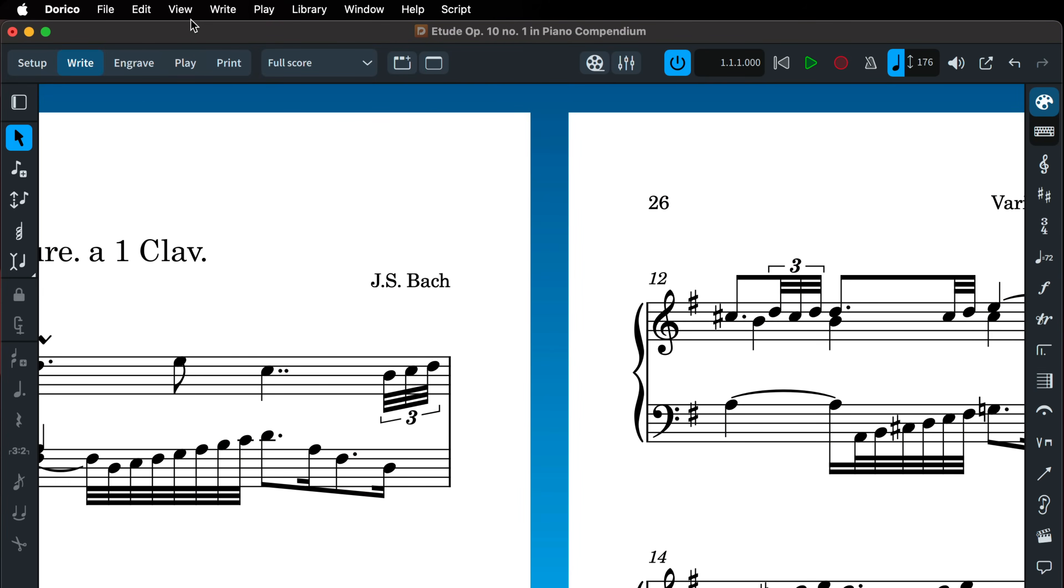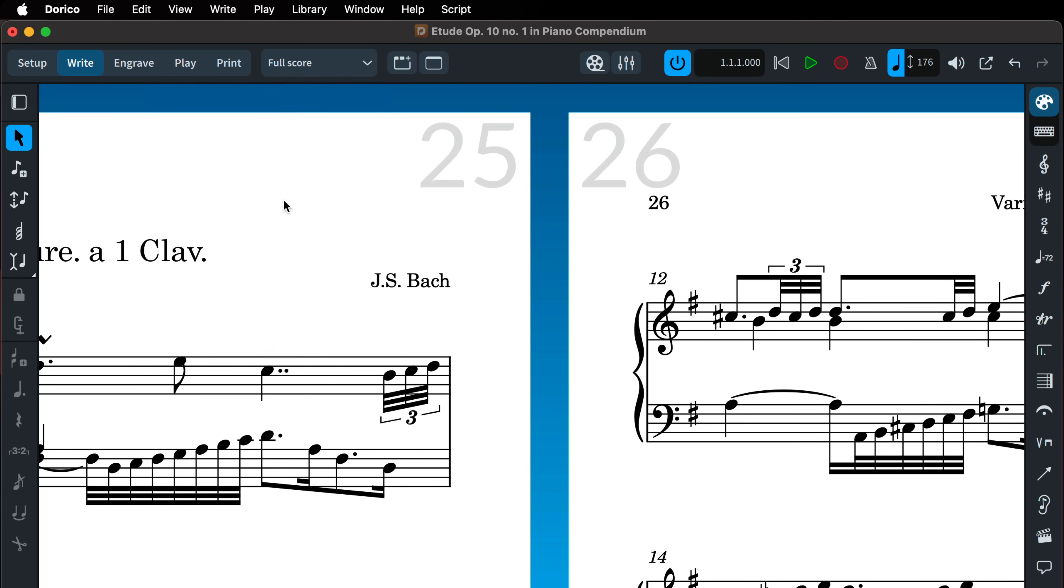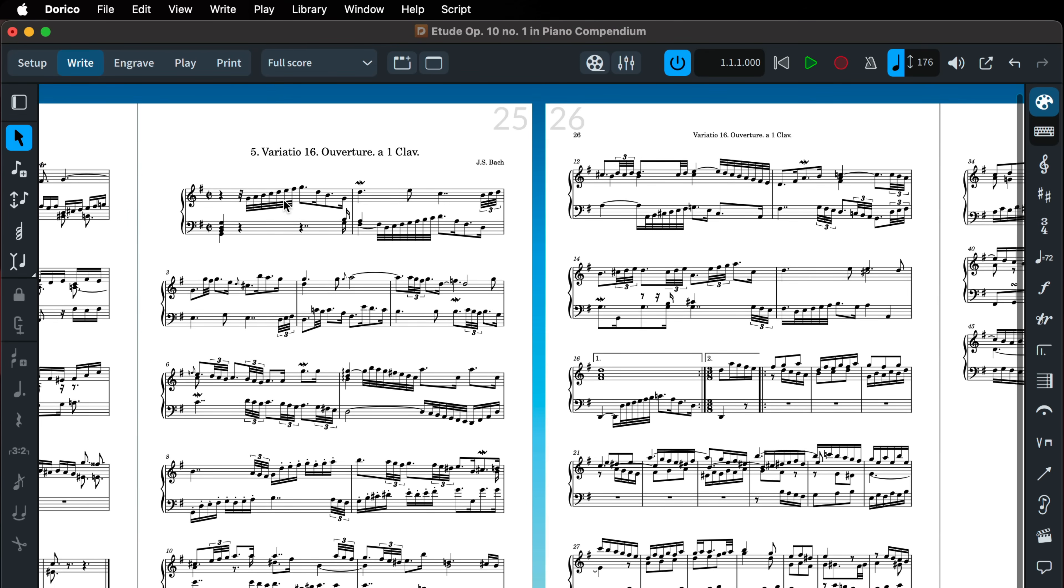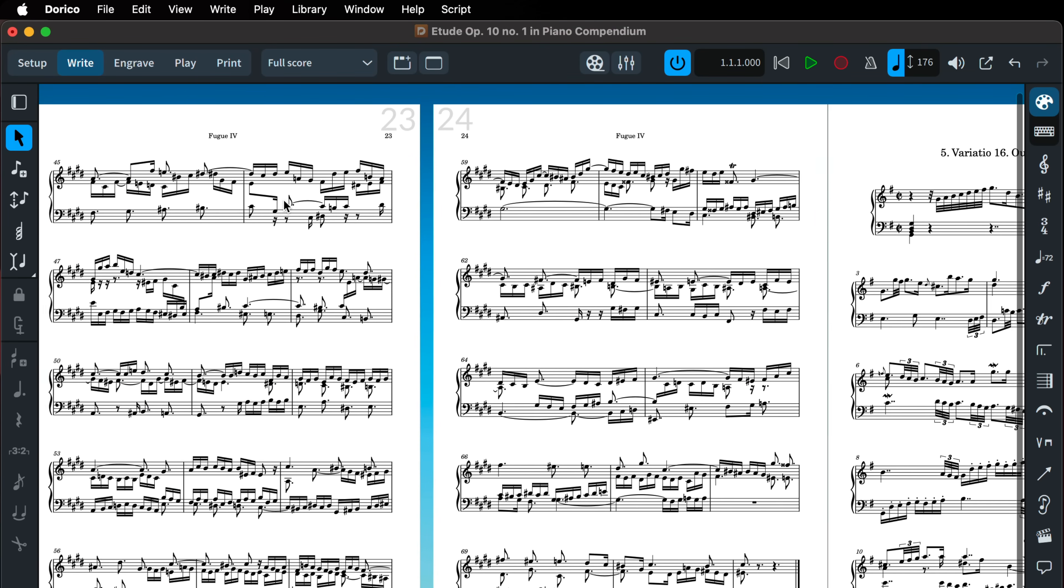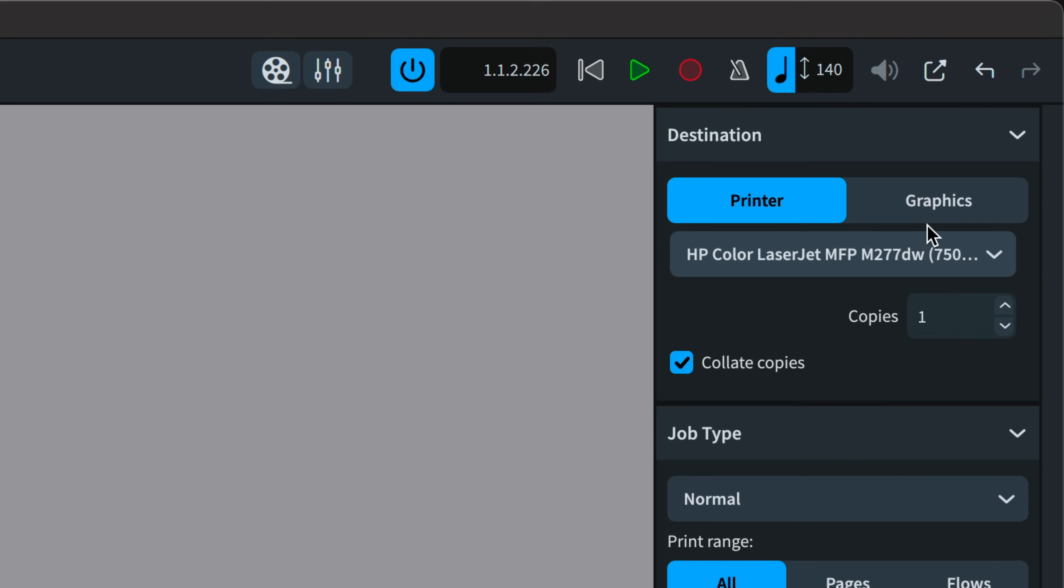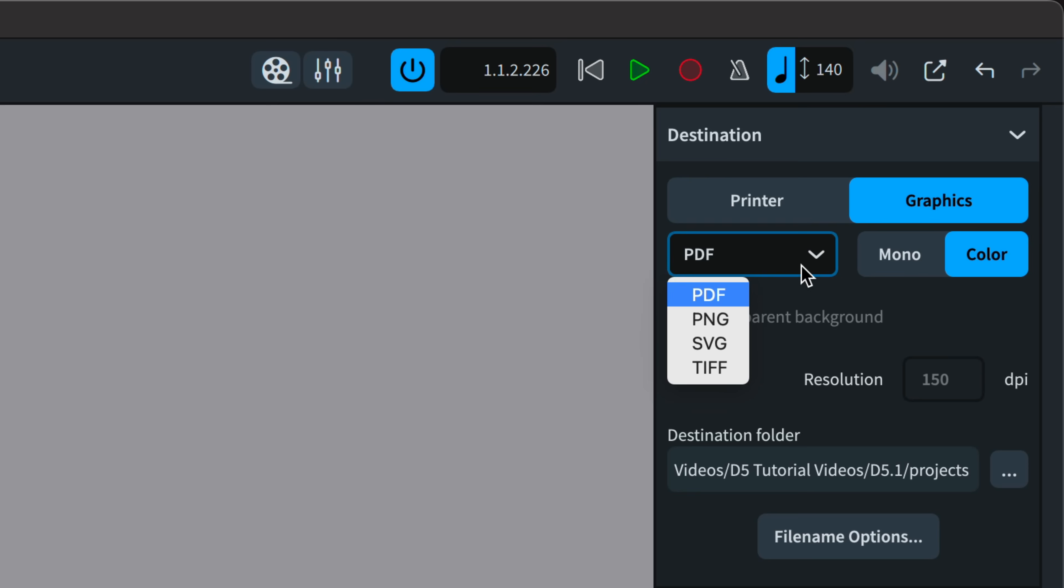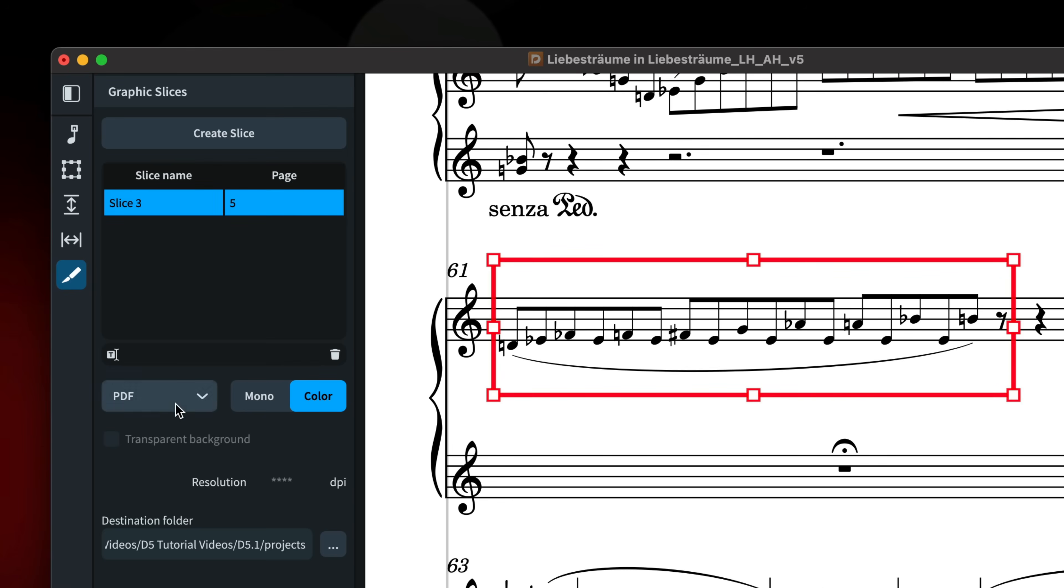There's a new view page numbers command that shows a large non-printing page number at the outer top corner of each page, useful when zoomed out or needing to know the number of a page when using a template that doesn't include them. When exporting graphics either via print mode or using graphic slices in engraved mode, you can choose for the background to be transparent.